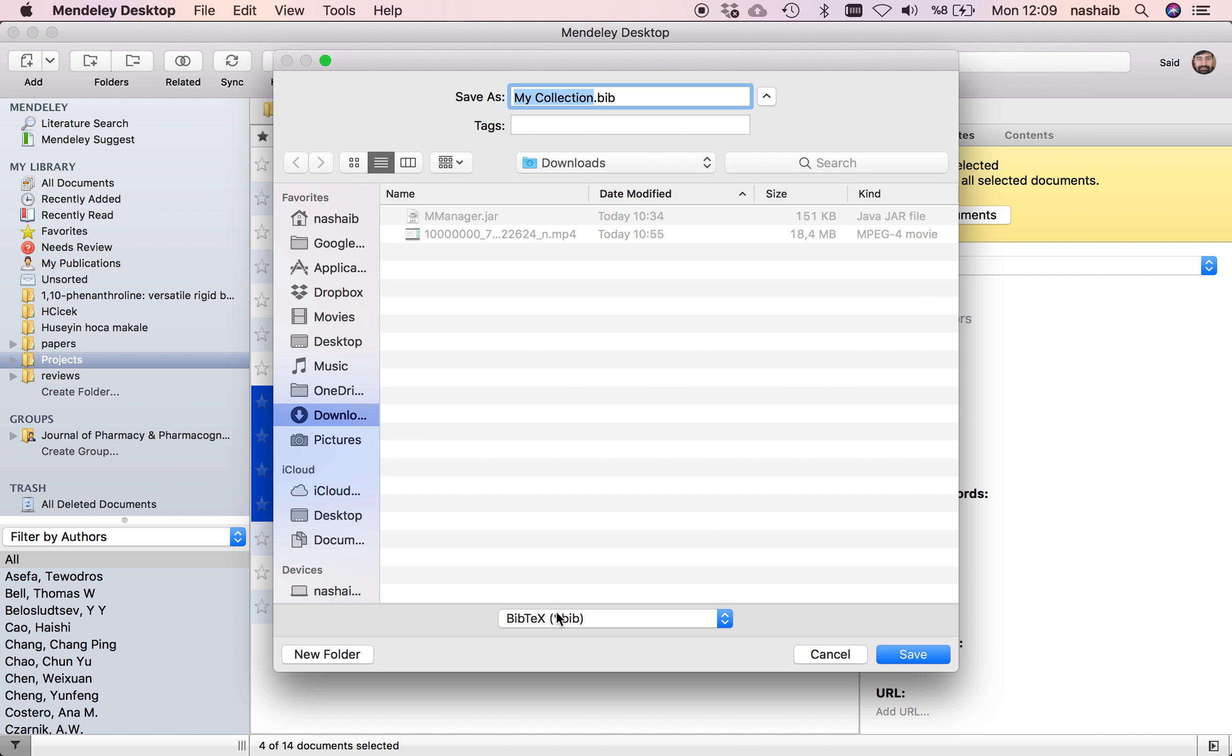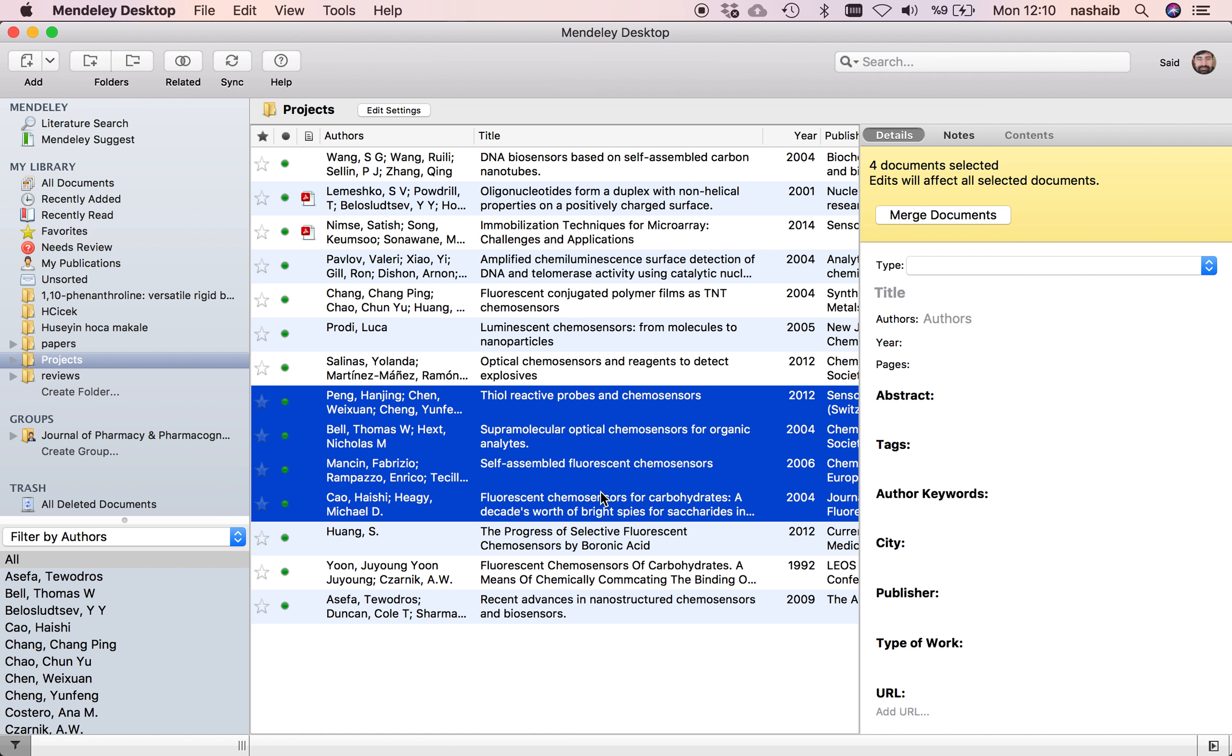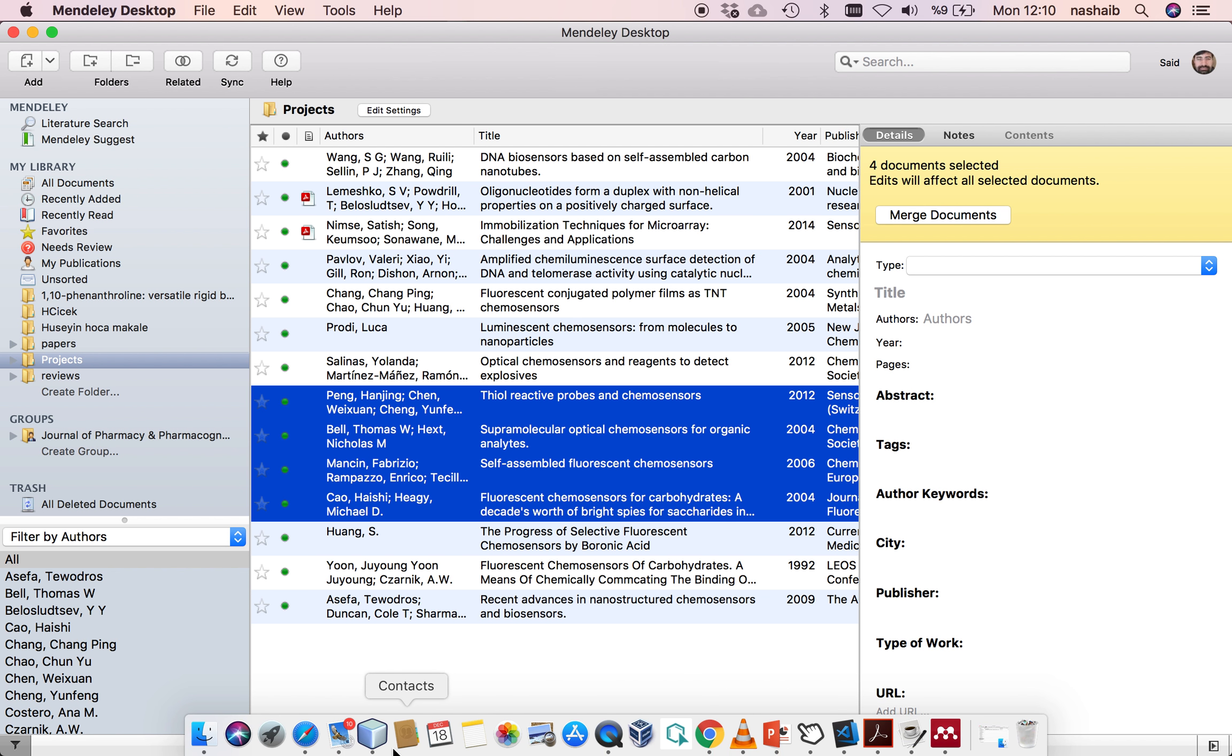It should be BIB. Give it a name, for example, I'll save them in my downloads folder.